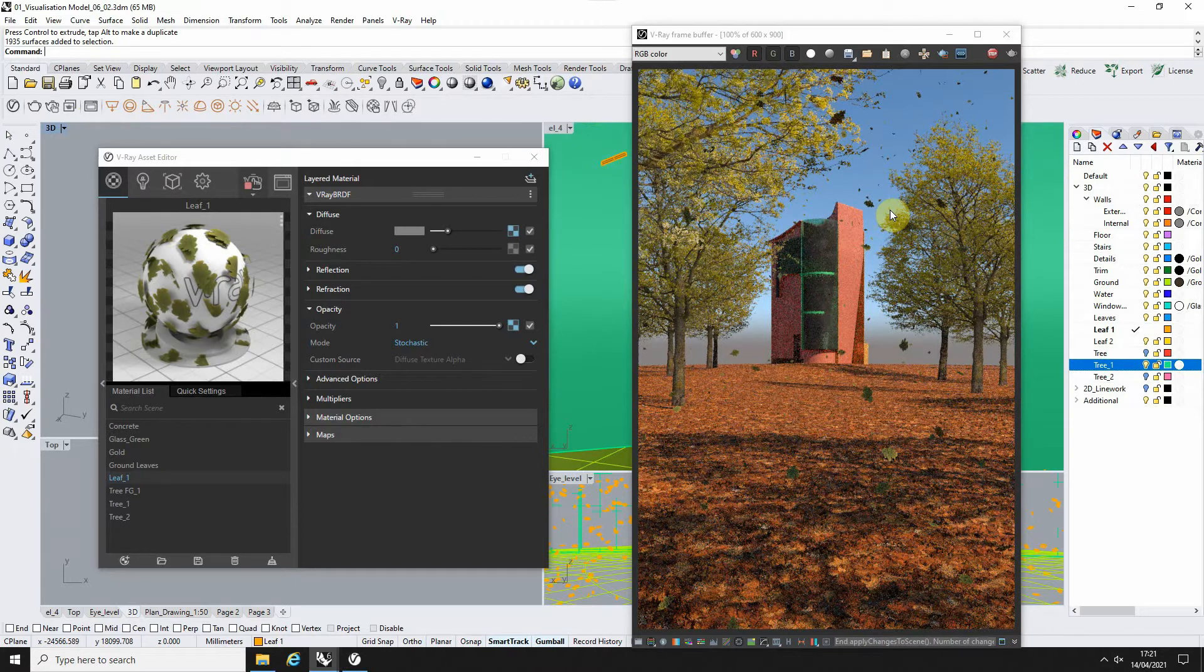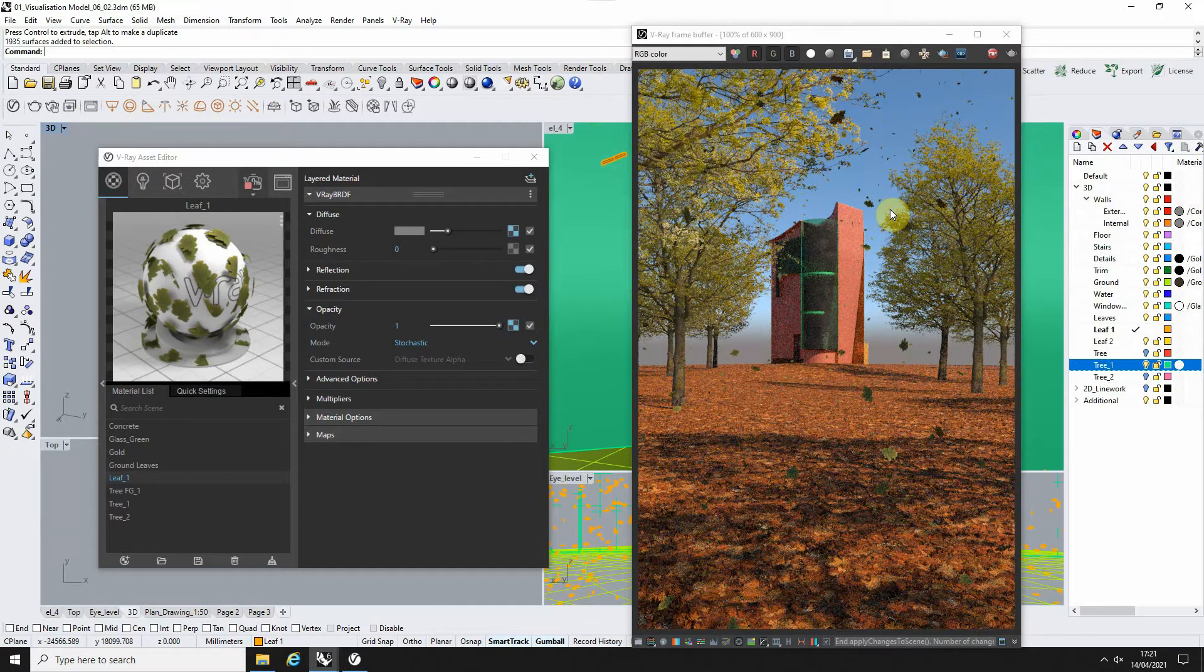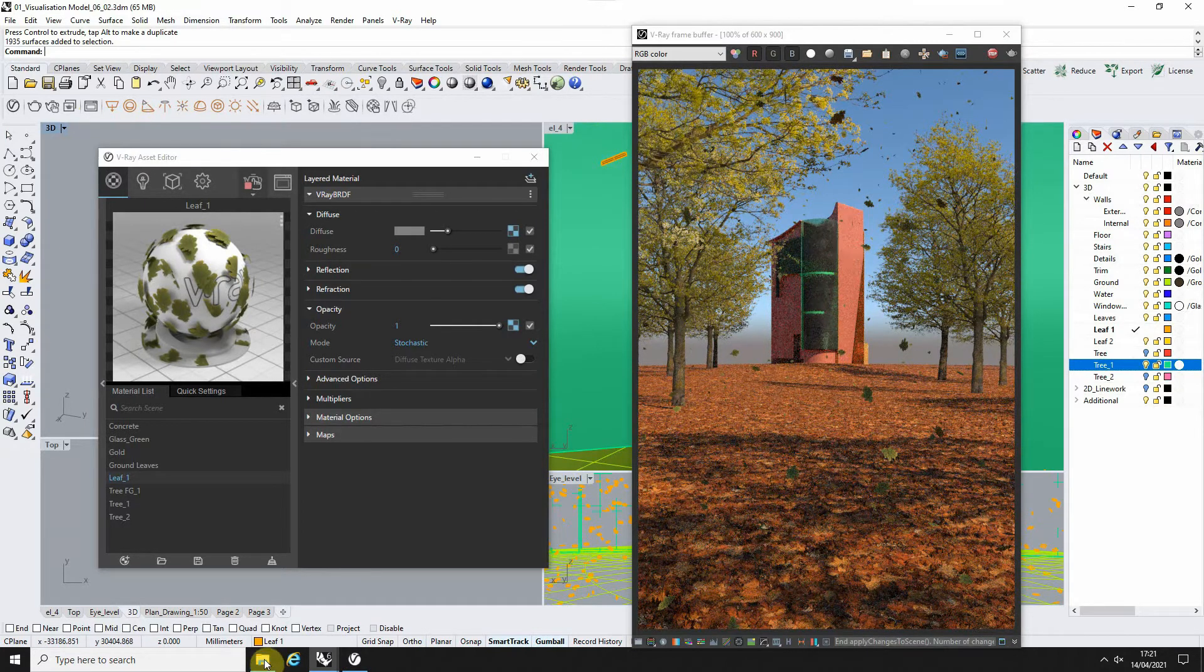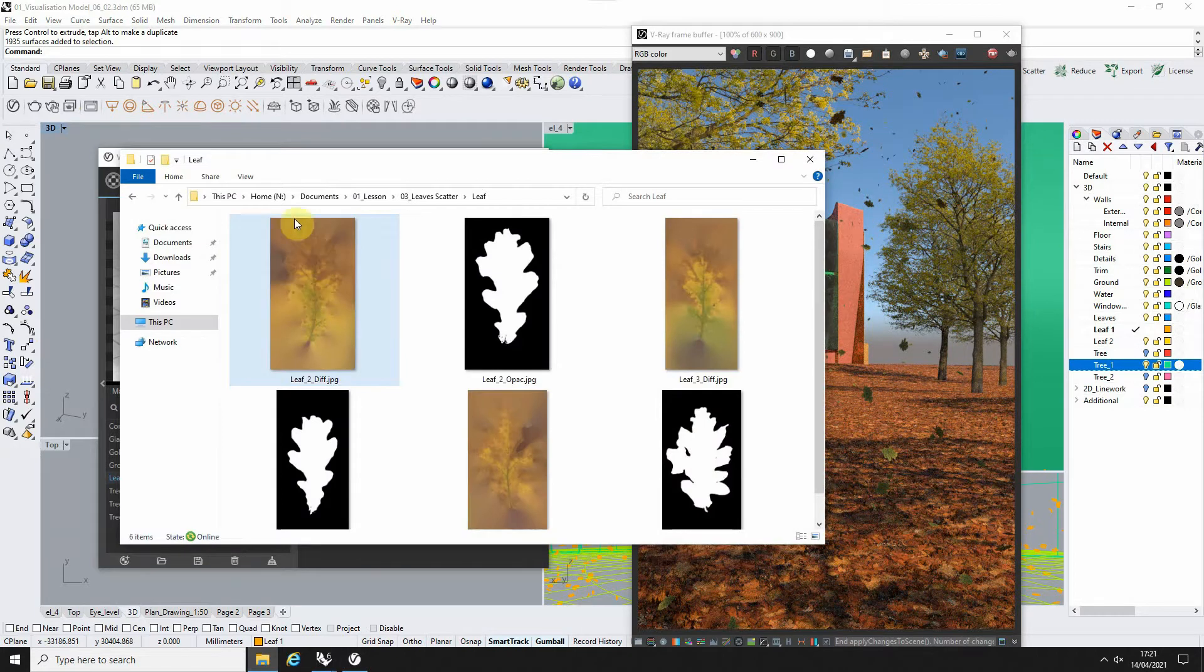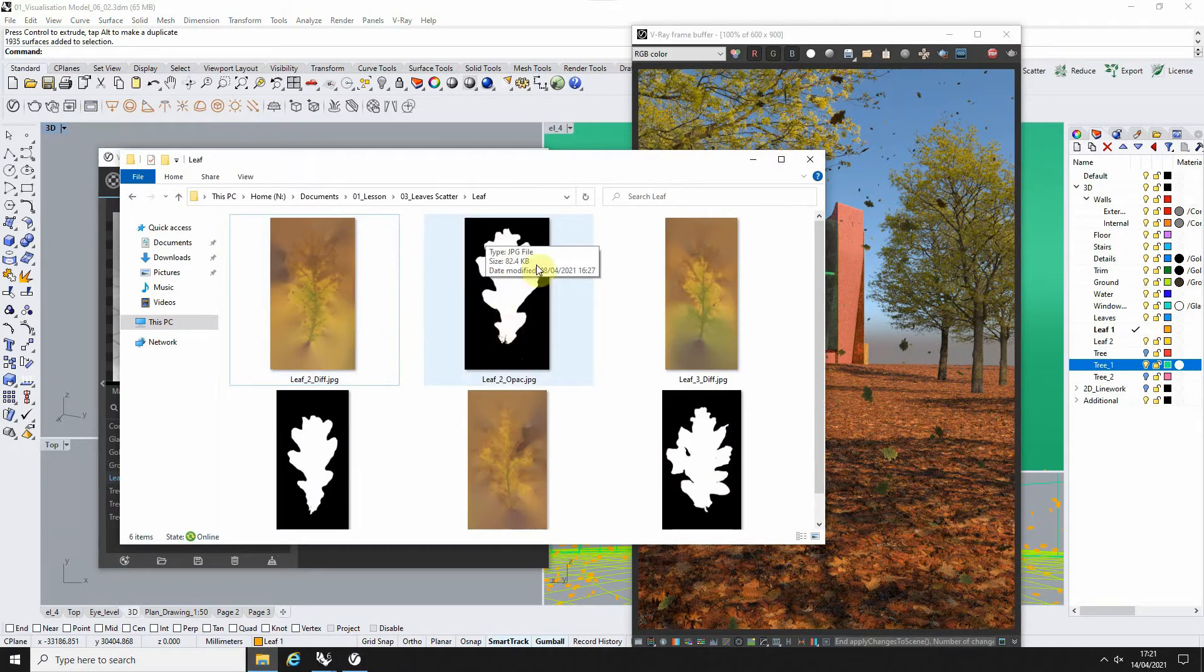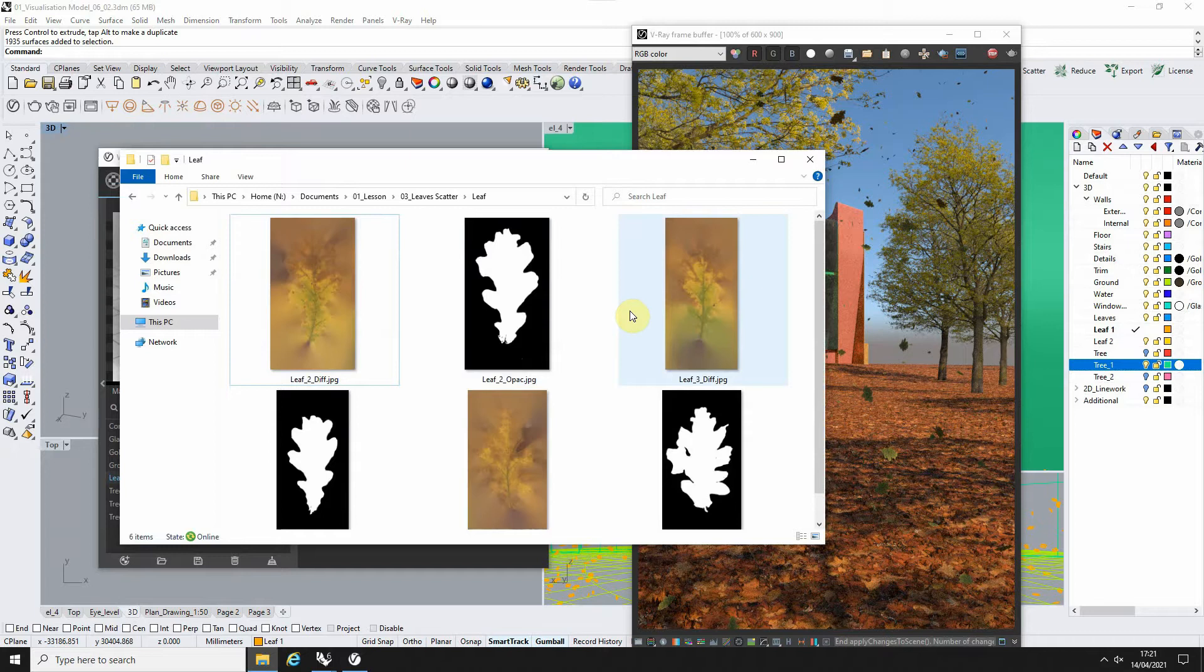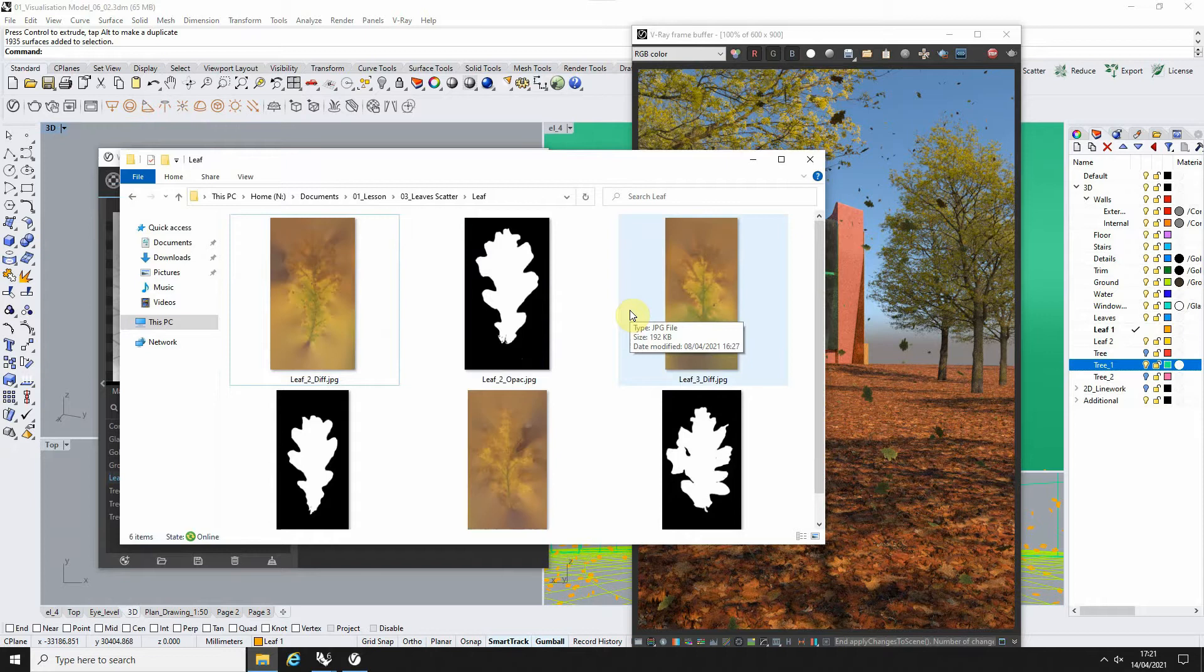We're going to start with creating the leaf texture for this. We'll be using a simple image of a leaf and what's called an opacity map, which is a black and white image that can tell V-Ray how to cut this leaf out from the flat surface we'll be applying to.